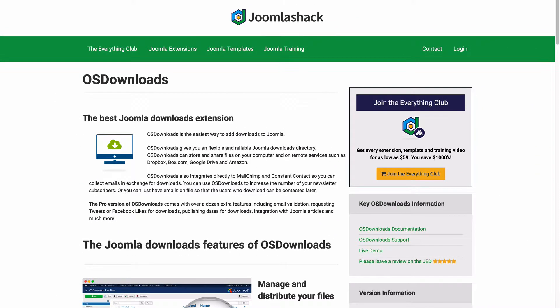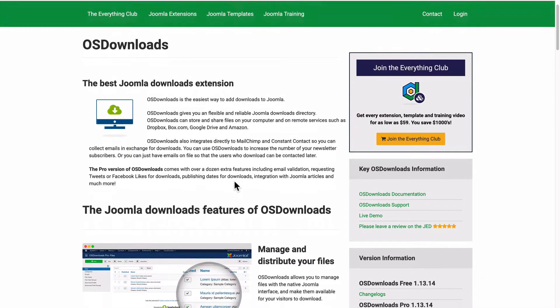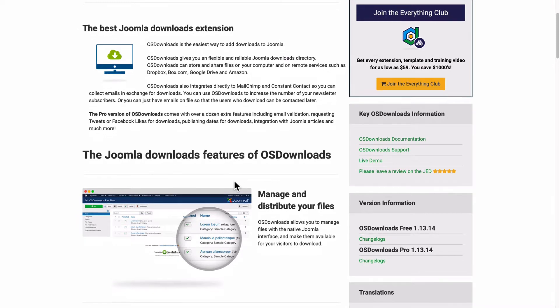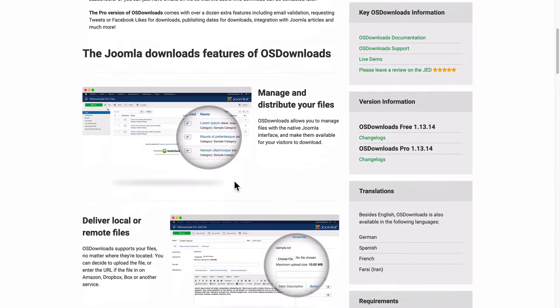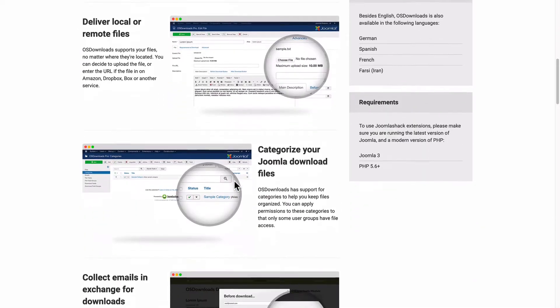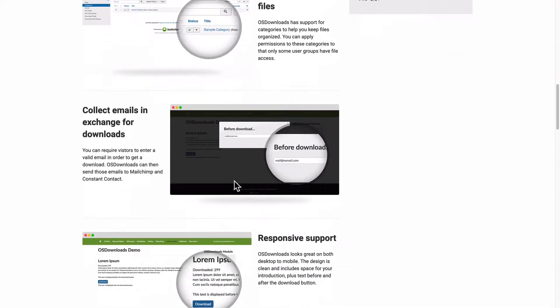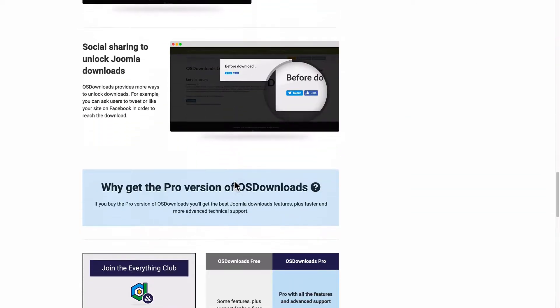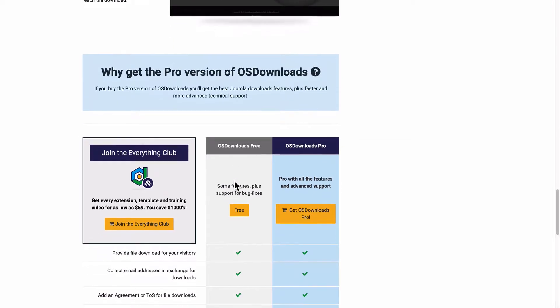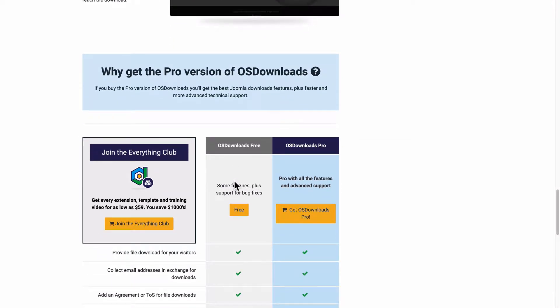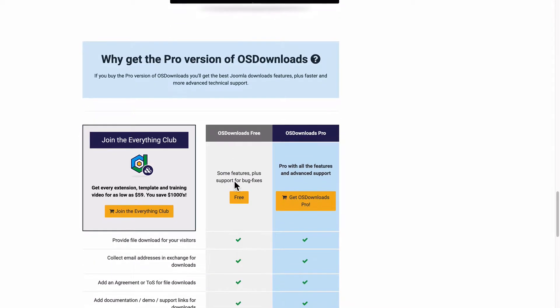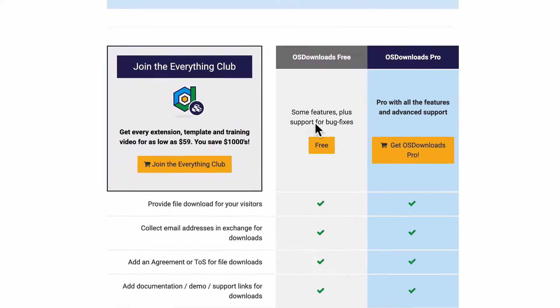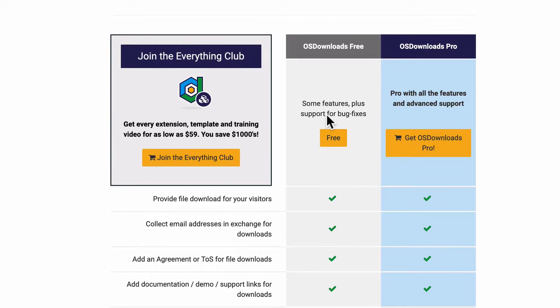There's an example of this on the main OS Downloads page at JoomlaShack.com. We have all the information about OS Downloads and if you scroll down, you'll see the different choices you have for actually getting OS Downloads. There's a free version and a pro version.